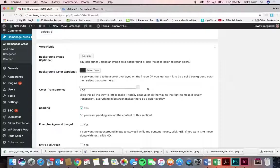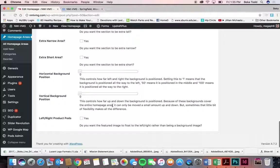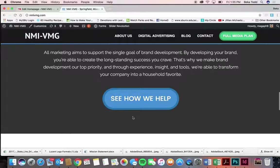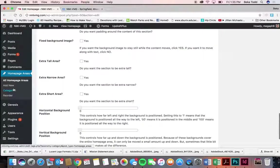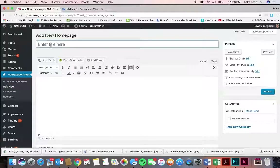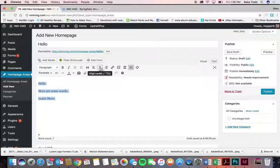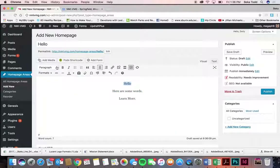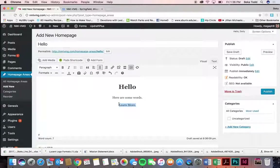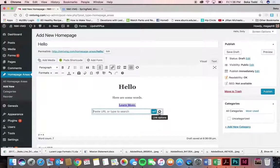Slide the opacity bar all the way to the left to make it totally opaque, or all the way to the right to make it totally transparent. You always want to select Yes on padding so there's a little bit of extra space around the words. I'll make a new one quickly to show you how — give it a title, center it, make the heading Heading 1.